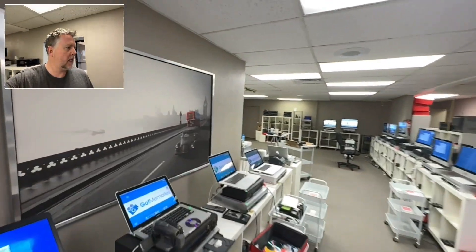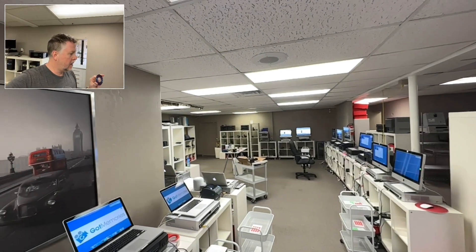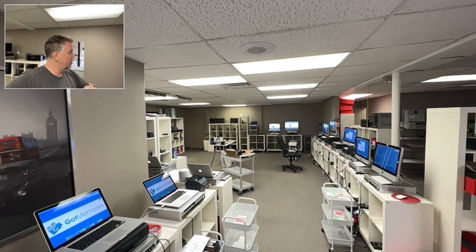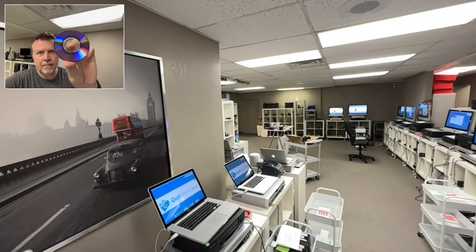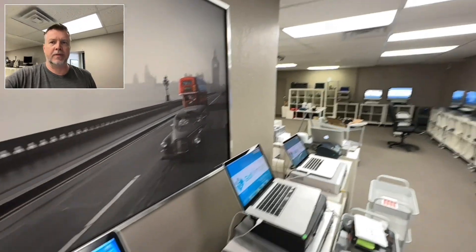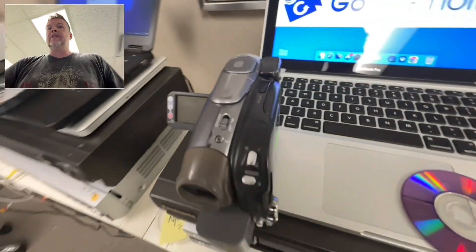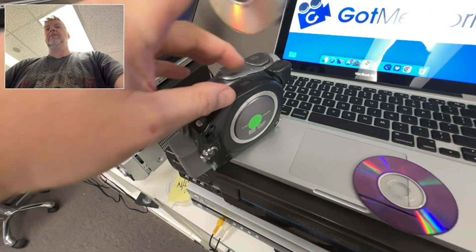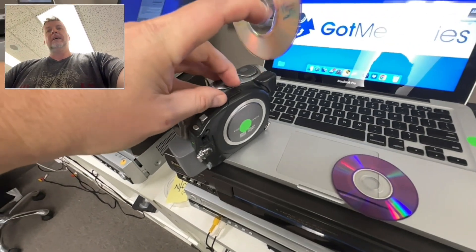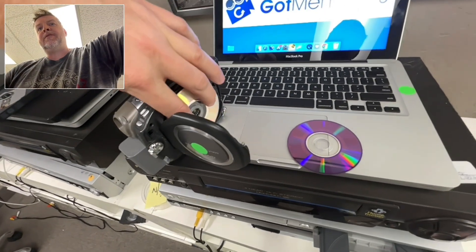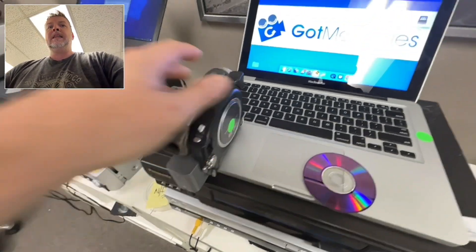Hey, Phil from Got Memories here in the shop on a Sunday with this one job that's racking my mind. It is a customer from Ireland — I'm in Phoenix, Arizona — she found me on YouTube. She has PAL mini DVD discs, so you've got these camcorders. A lot of people used Sony. This is very common: if your discs are not finalized, they will not play in anything.